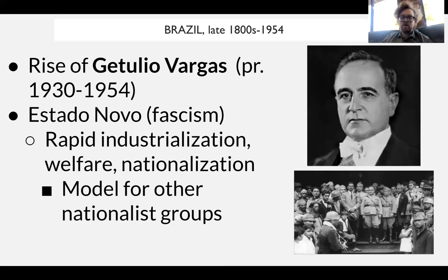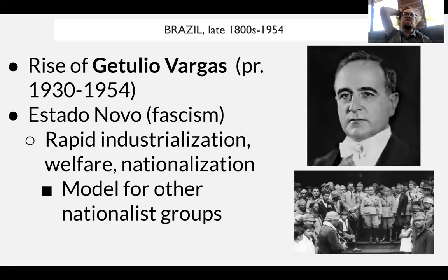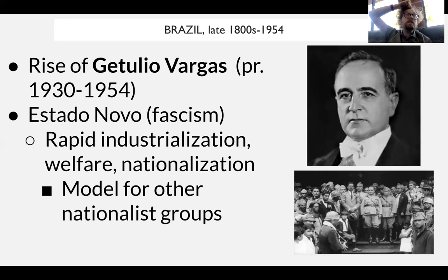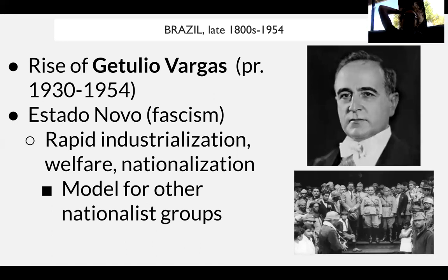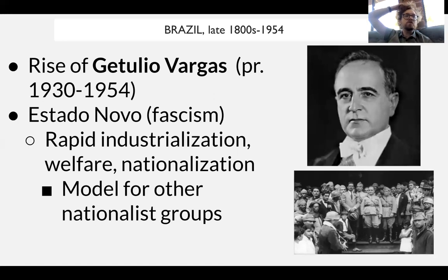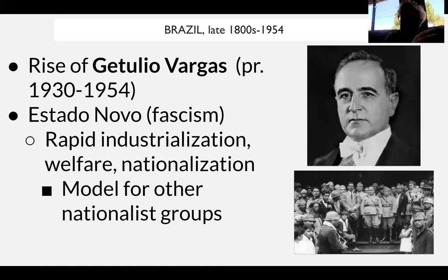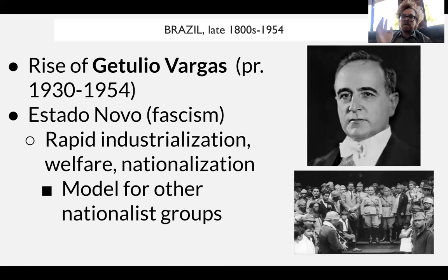Vargas nationalizes foreign-owned companies, especially American ones in Brazil — an example of economic nationalism of a right-wing variety. He is explicitly anti-communist. However, lingering problems remain especially in the countryside. Something that unites these nationalist figures is that before 1945 they are largely ignoring the peasantry, more focused on industrialization — so communist and left-leaning groups are very popular among peasants. Vargas' nationalization program is very influential for other nationalist figures across Latin American history, on both the right and left. He is a model for Latin American economic nationalism, especially if you are anti-communist.